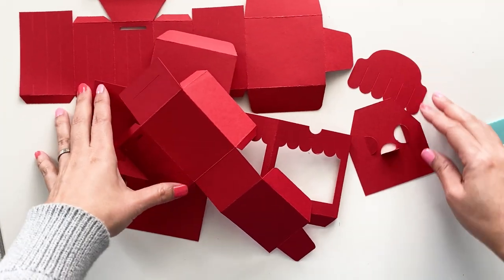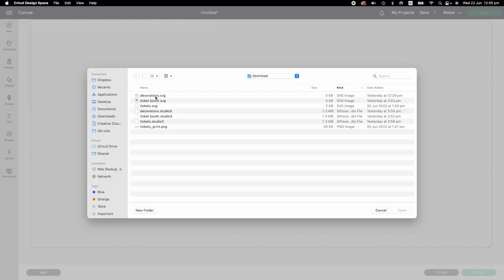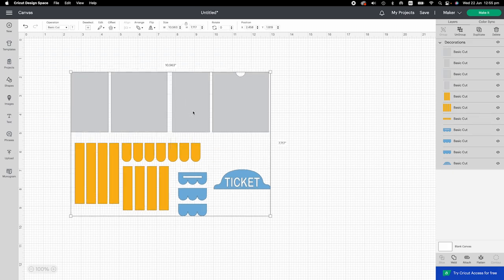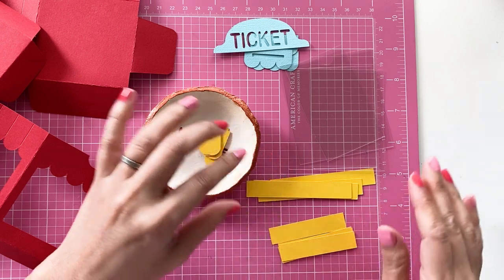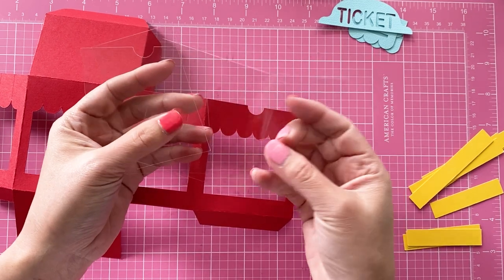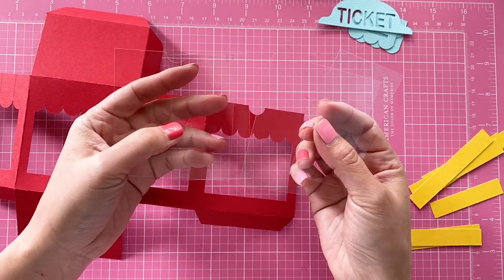We have all four ticket box pieces folded. We are going to cut out the decorations. Upload the decoration SVG to Design Space. Here are all the decorative panels. There are no score lines, so we don't need to change to score line. The gray panels are for the window of the ticket box, so please set the material as acetate sheets.